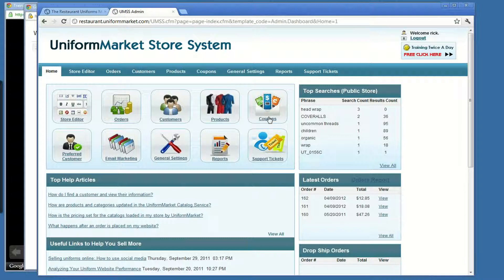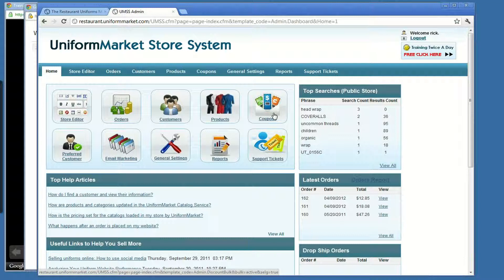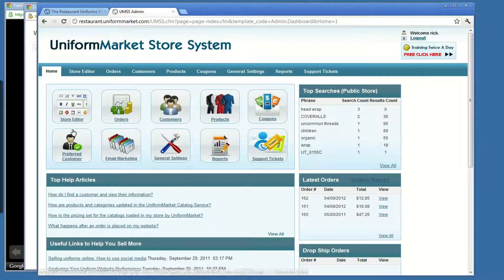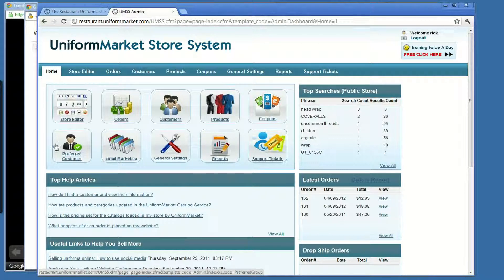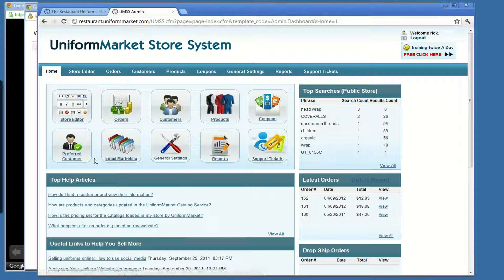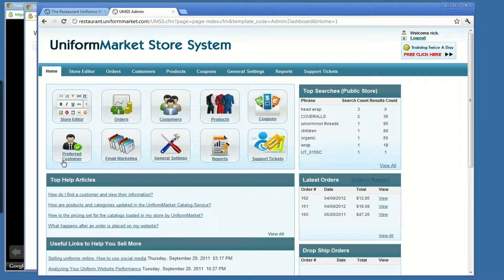The last one in this row here is coupons, discounts. It's here that you'd be able to set up a discount, pass it out to your customers, promote the website. Preferred customers is for our premium user accounts who wish to create a private buying experience for their customers right from within their public store. More about that in a different training video.